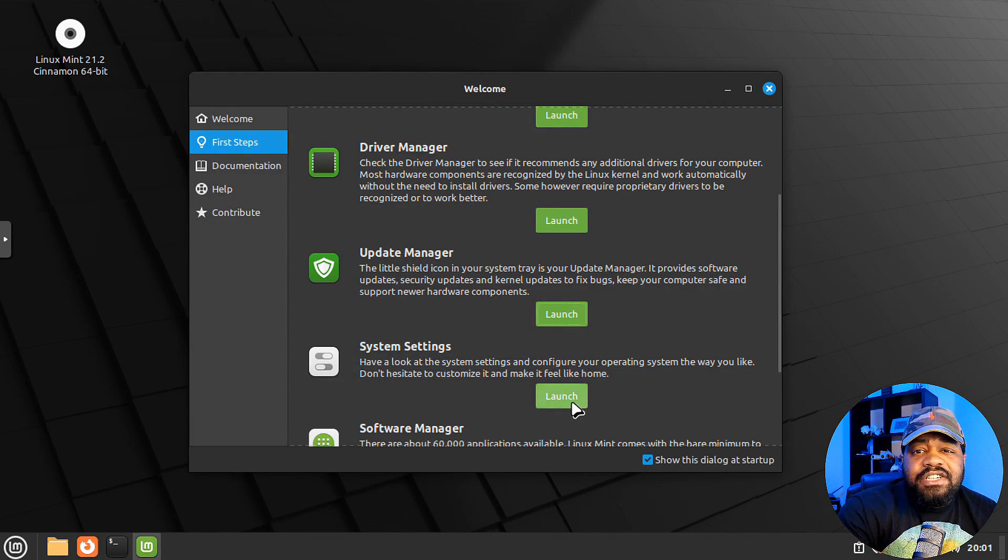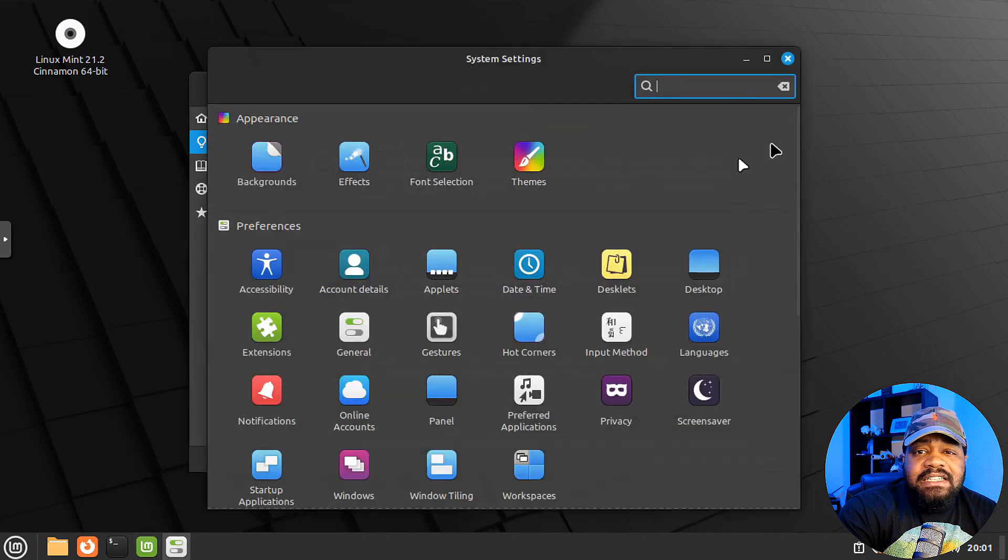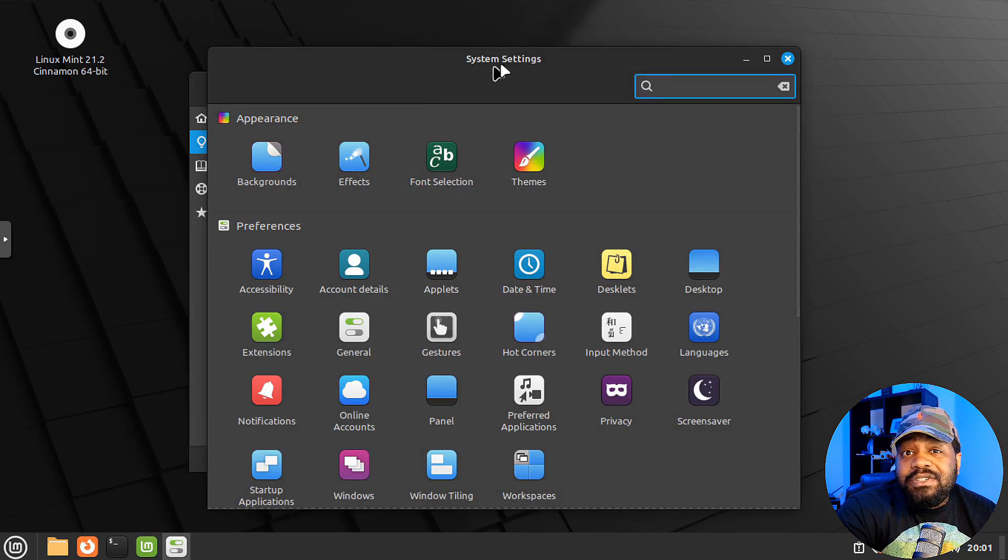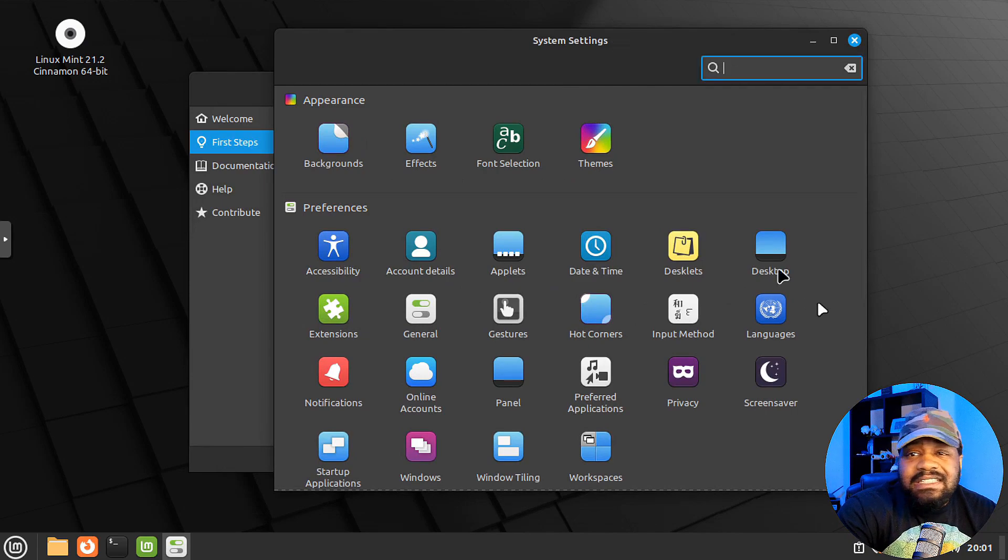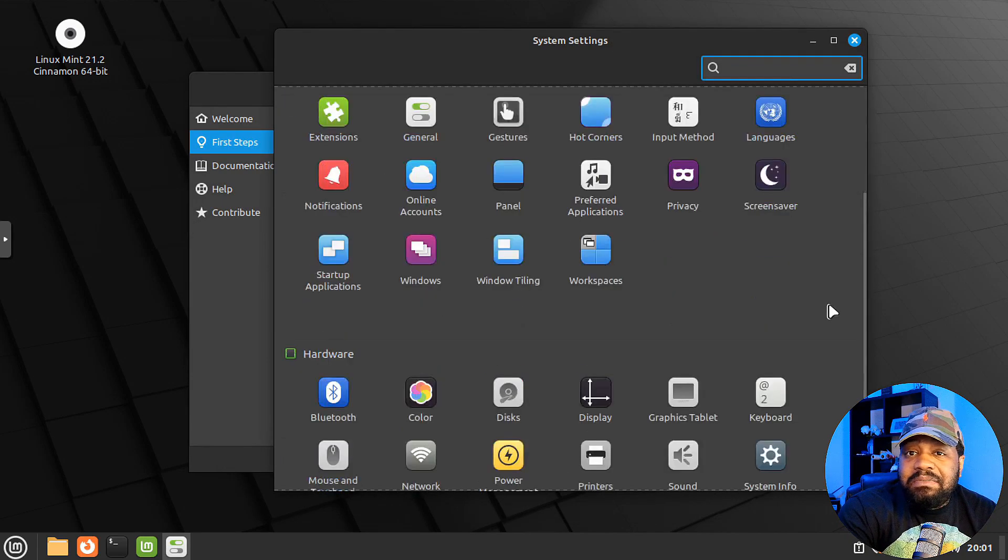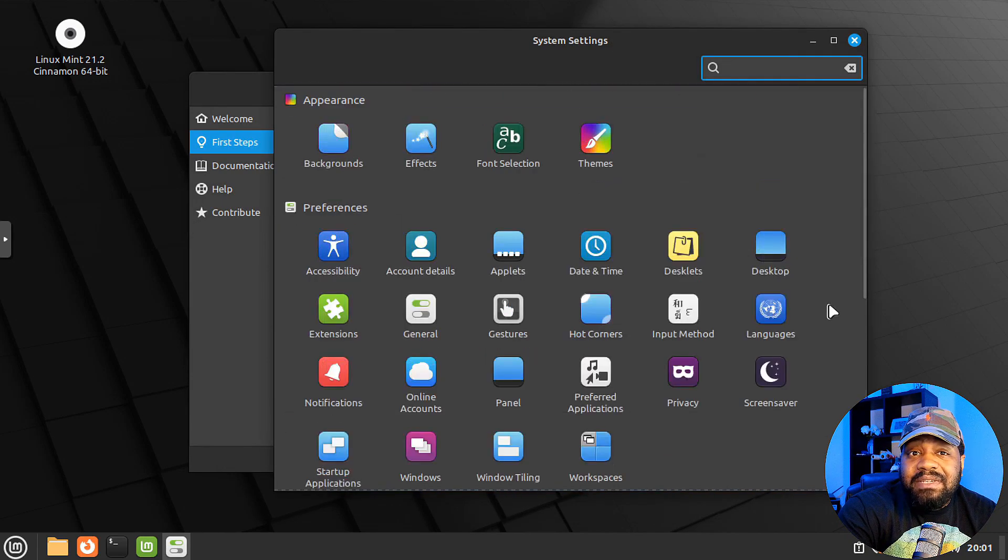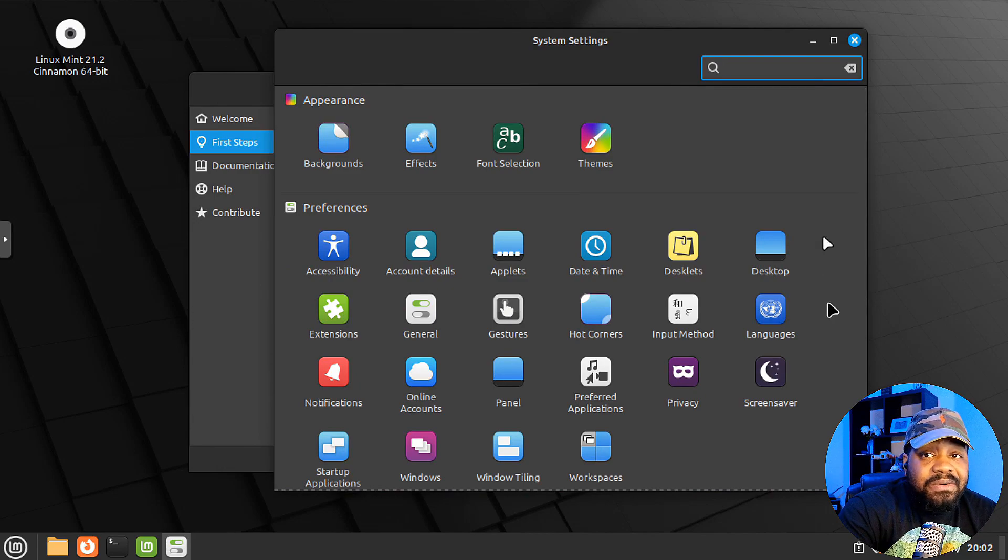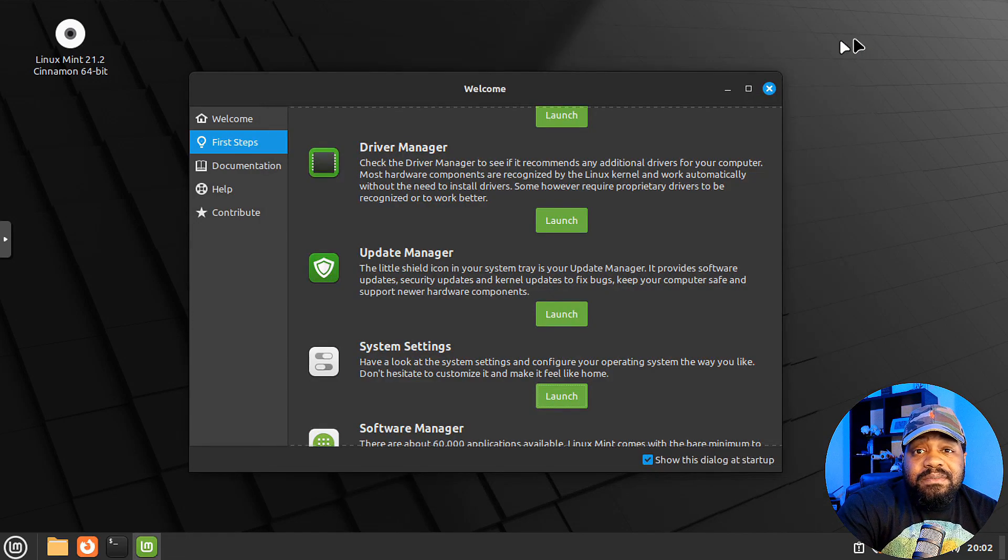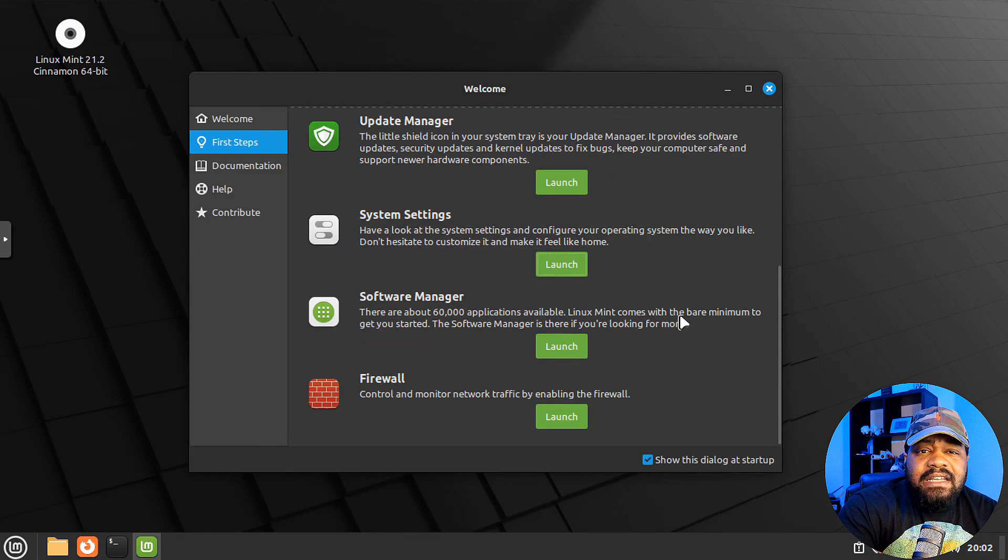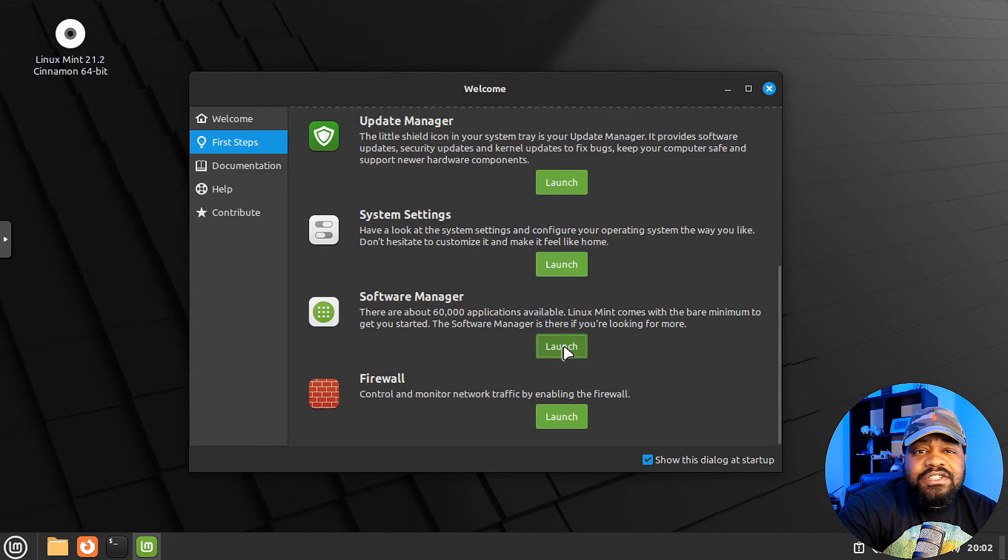And then you got your system settings. And Cinnamon is super simple to use, man. If you use XFCE, Cinnamon is pretty much the same. It looks pretty much the same. In my opinion, as far as the settings go, it's not that difficult to actually use. But let's go down and close that.